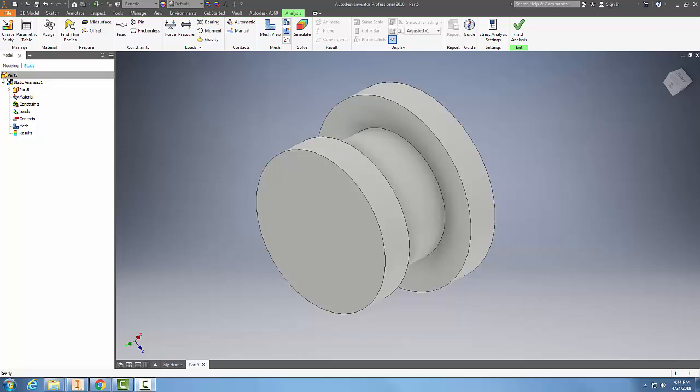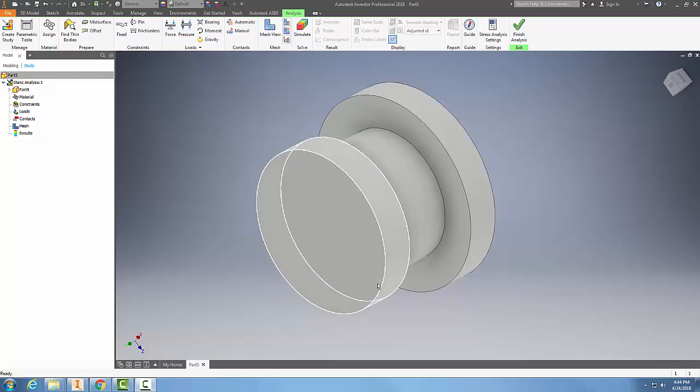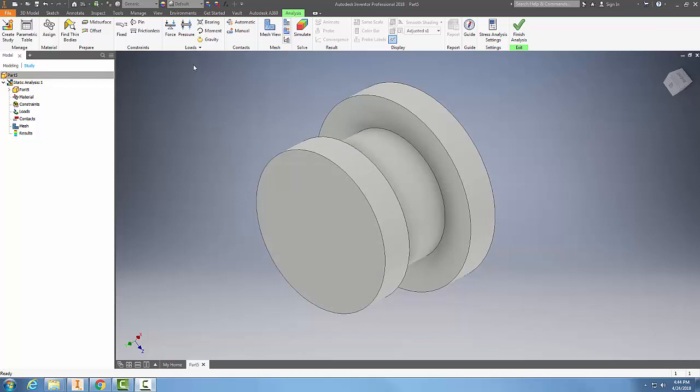A moment load tends to turn or bend the axis of rotation, so it's an angular force trying to bend things. We're going to come up here and go to moment.